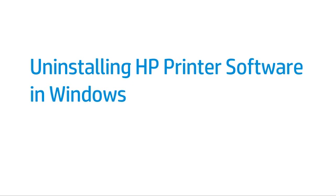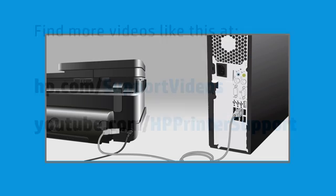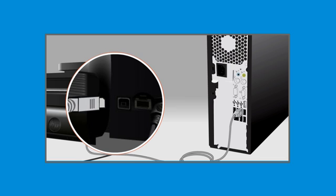This video shows how to uninstall HP printer software in Windows. If your printer is connected to your computer with a USB cable, disconnect the cable from the printer.